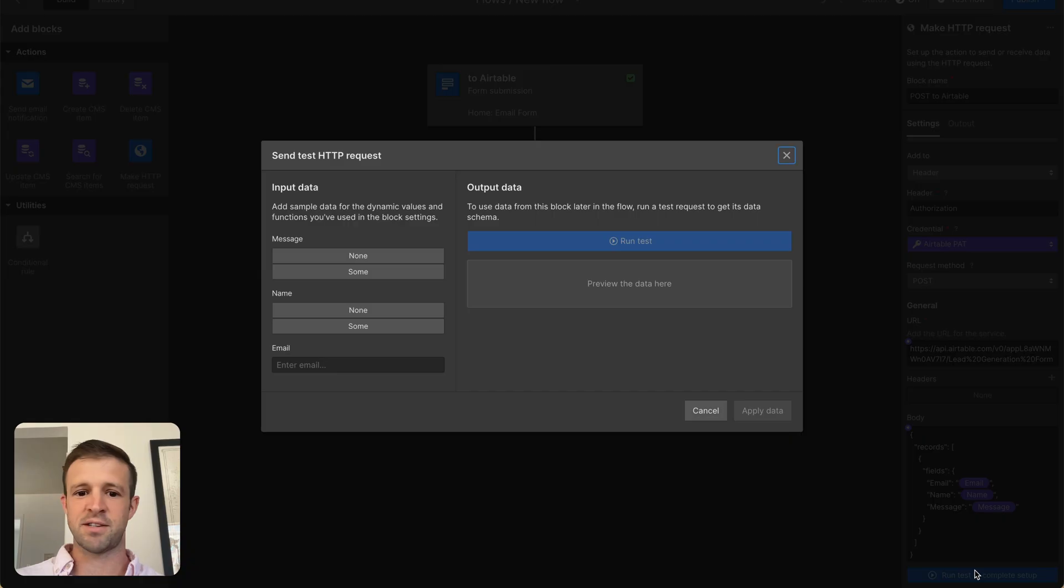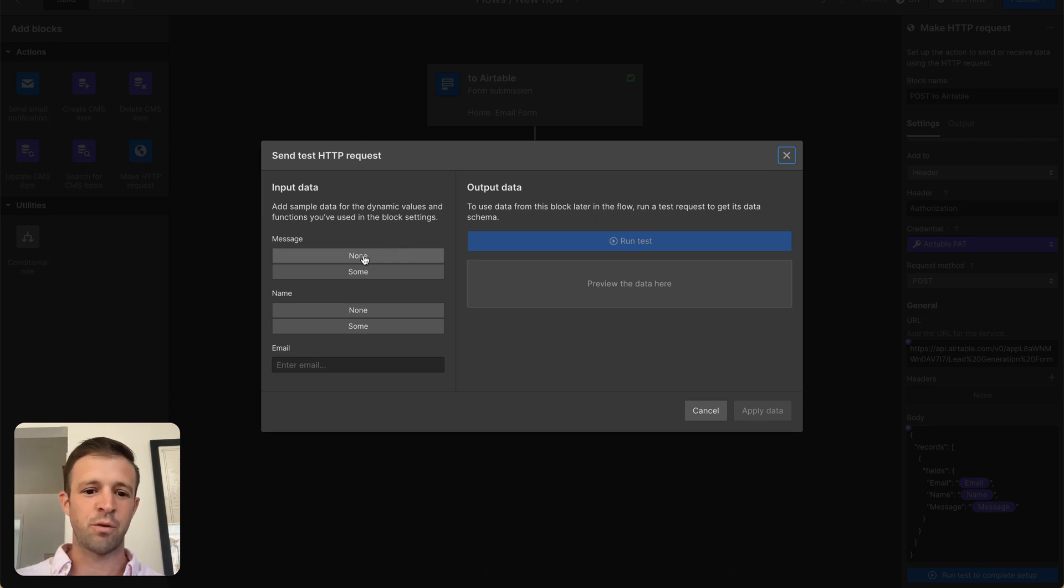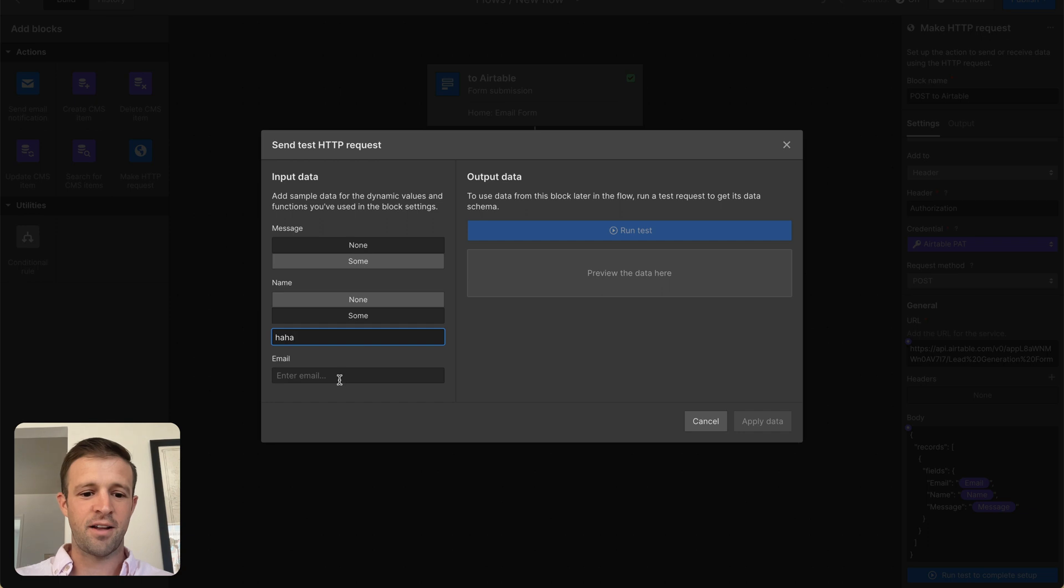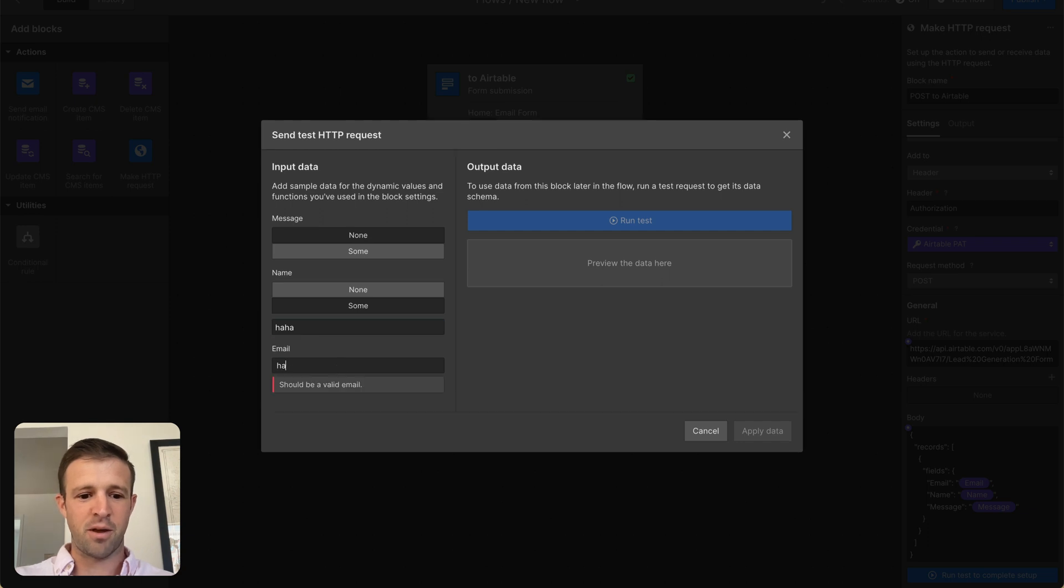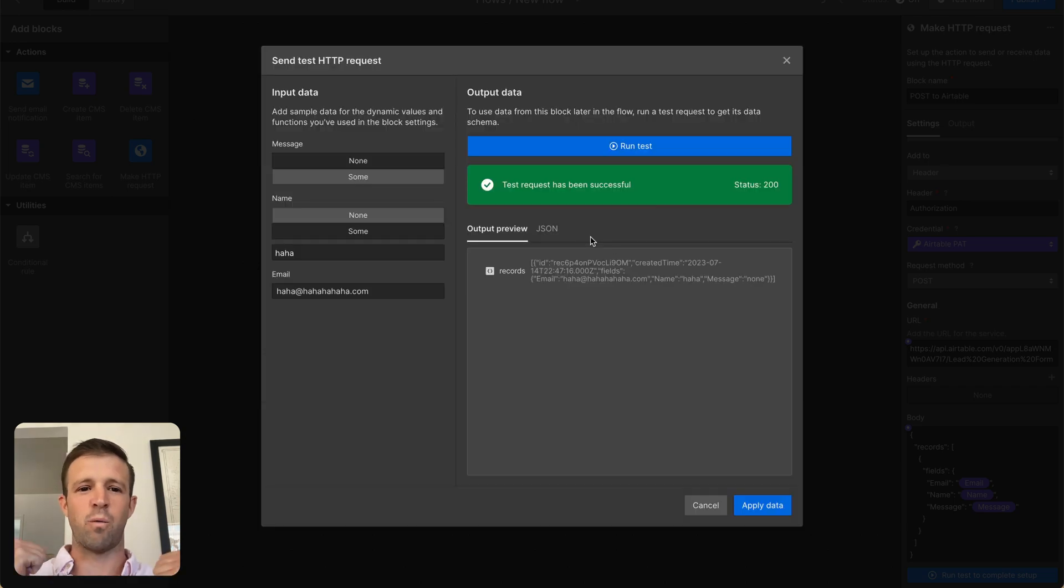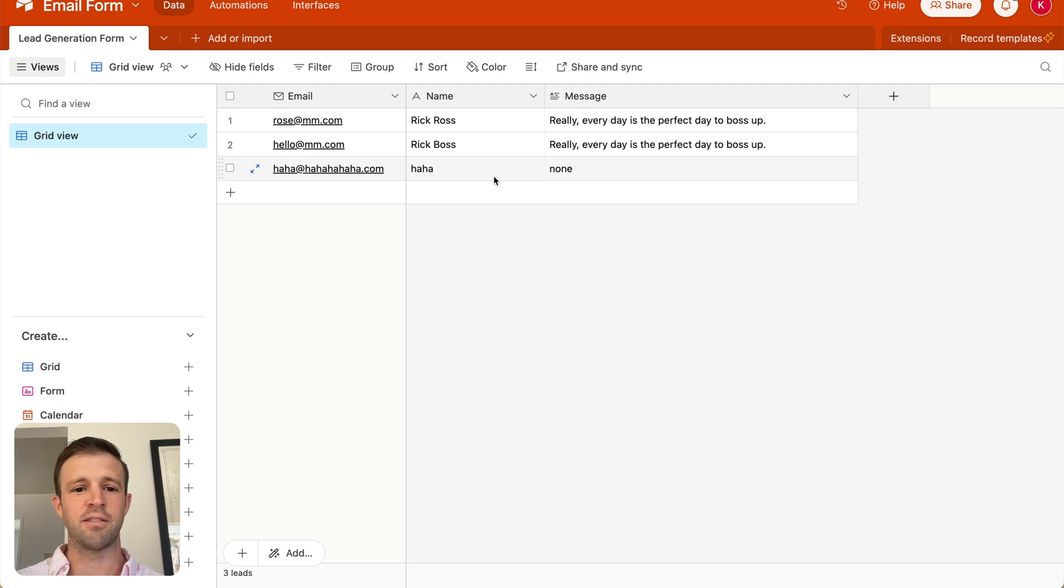Anyways, let's go ahead and run the test again and see what we get. And so this is kind of our logic test interface. We can choose to say no message, but we'll provide a name, haha, and the email will be ha-ha at ha-ha-ha-ha-ha-ha.com, and let's go ahead and run the test. All right, we've had another success. Let's come over to Airtable, and we see that our data is all populating over here.